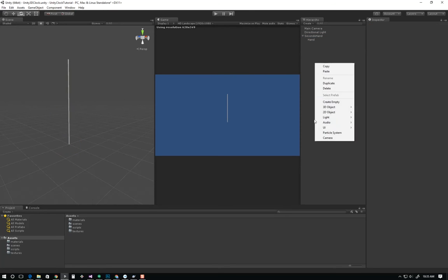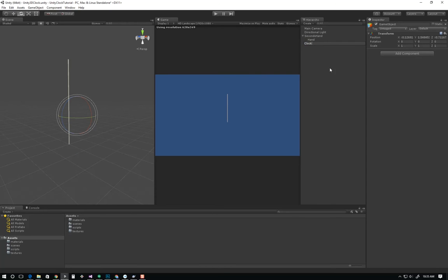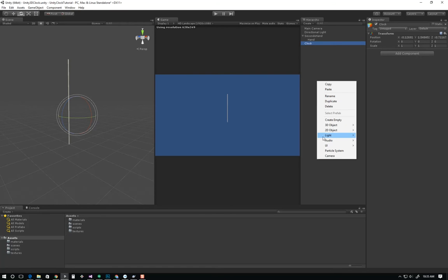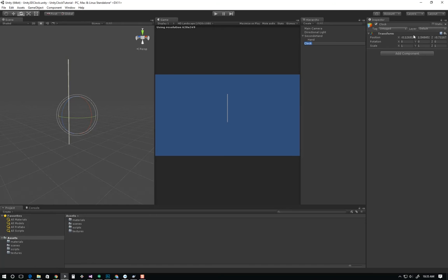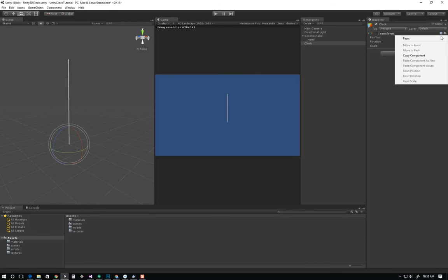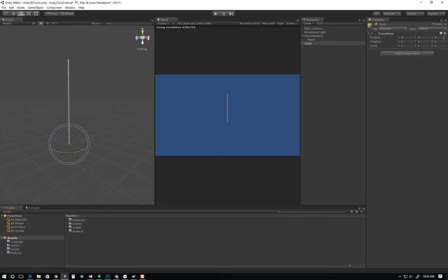We may also want to create another object and call this clock, so we can encapsulate everything into one object. I created the clock by right clicking, going to create empty. It added a clock object that I named clock, but it's at a random position which I don't really want. I'm going to reset that to zero by going to the gear and hitting the reset button. Now it's at zero, zero. I'm going to move my seconds hand under clock. So now I have this clock object which I can rotate around — it's going to rotate my seconds hand.